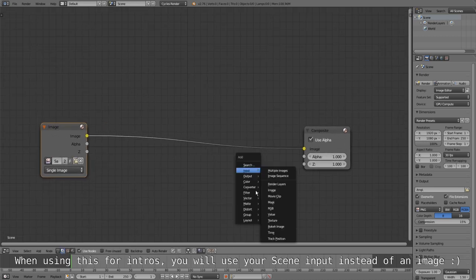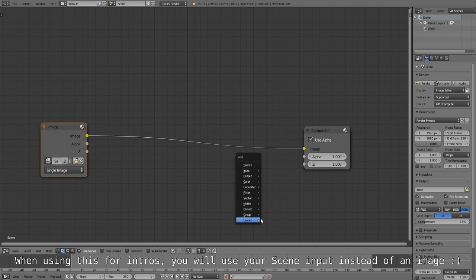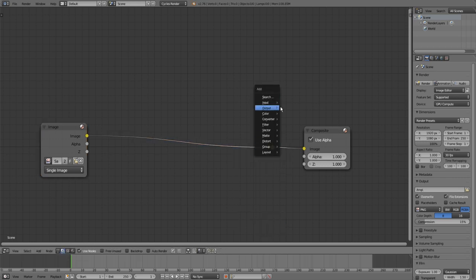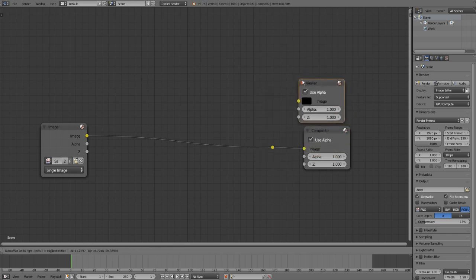Also I will add a render layer node so we can add a viewer node.